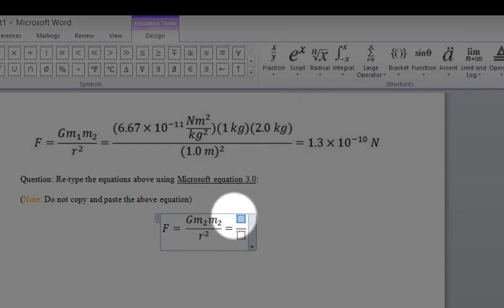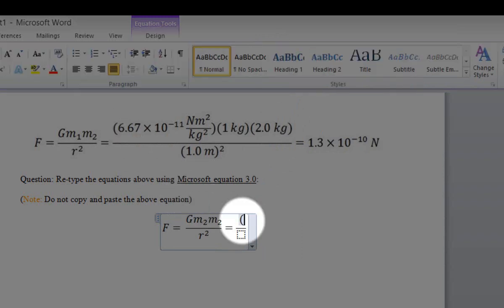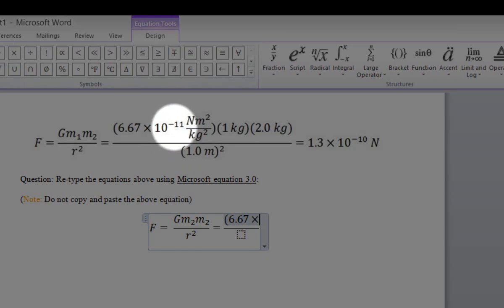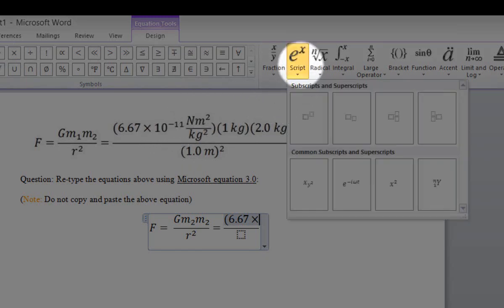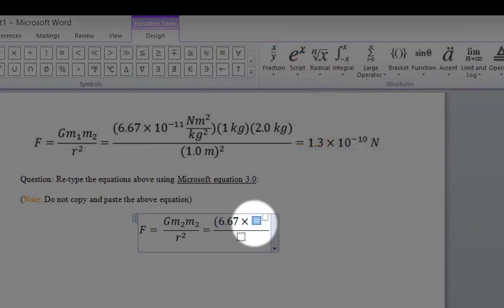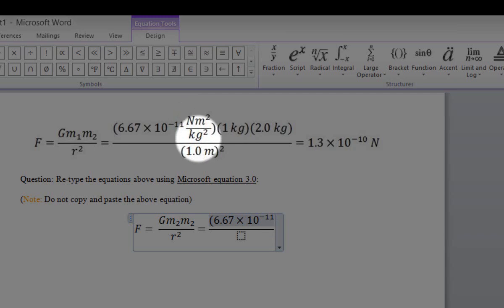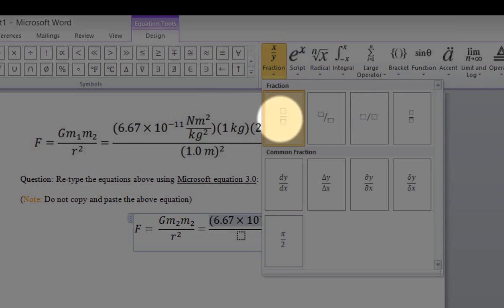Open parenthesis and type 6.67. Click on the multiplication symbol. To input 10 to the negative 11, click on Script, select superscript mode, type 10 in the normal box, then type negative 11 in the superscript box. Press the right arrow on your keyboard to depart from superscript mode. Now we need to input the unit: N·m² over kg². Select Fraction and choose the stacked fraction.